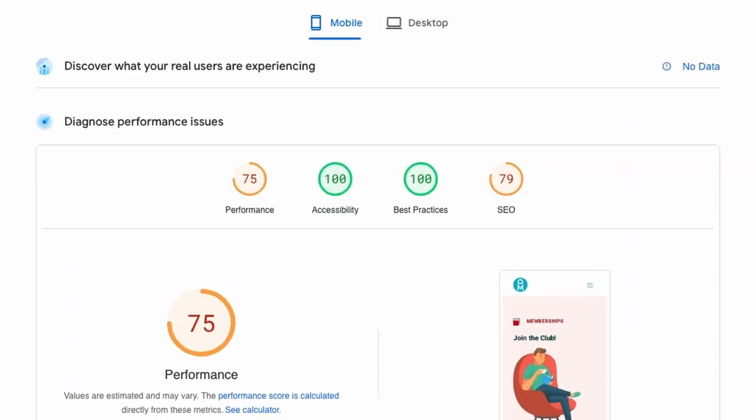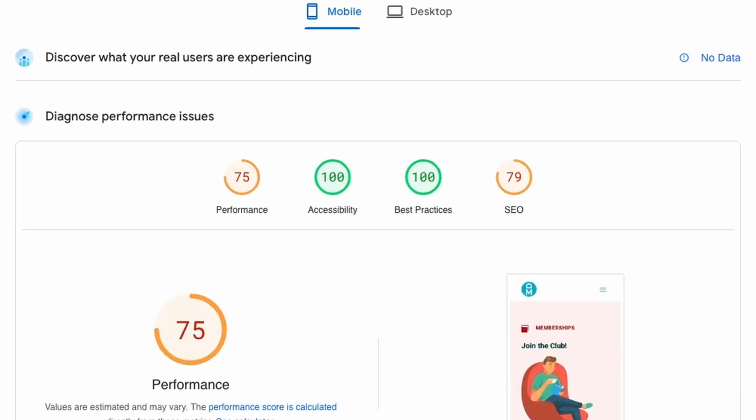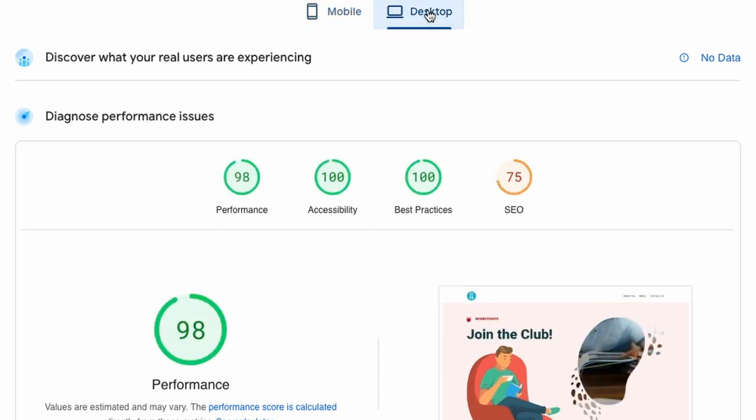And there we go. We have a full score on accessibility. 100 on mobile. That's on desktop.